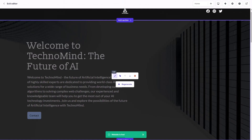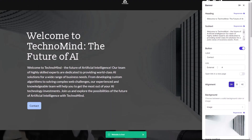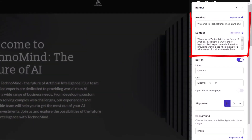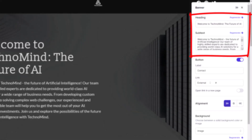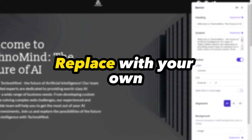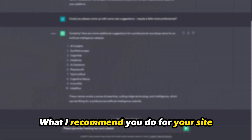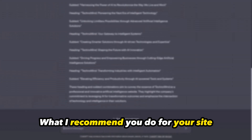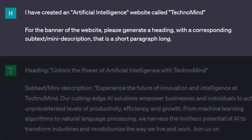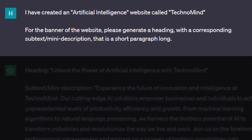Next, we can edit our headings and subtext. Similar to the image, the AI automatically creates highly professional text which you can choose to keep, regenerate, or replace with your own. What I recommend you do for your site is to use ChatGPT. Here's the prompt I use to create the heading and subtext for our website — feel free to steal it.